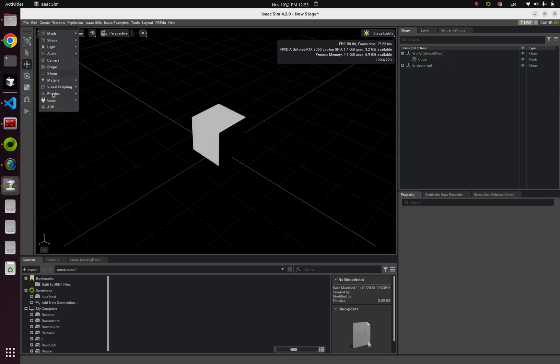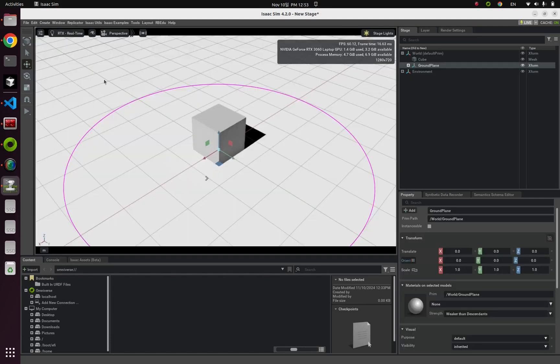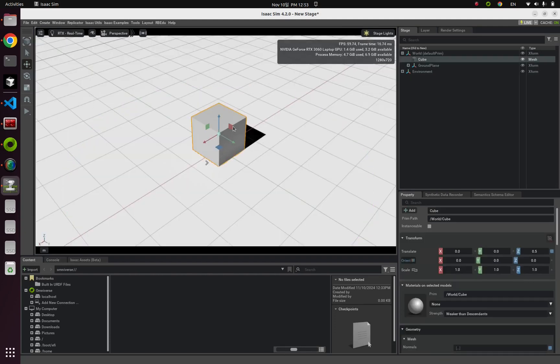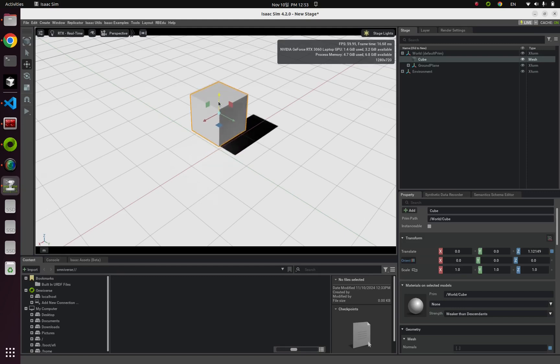Create physics and here ground plane, and then I'm going to move this little tiny cube up a little bit.